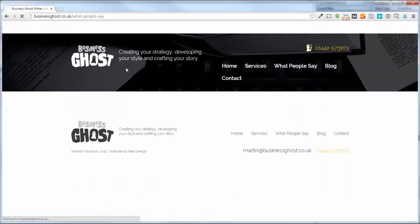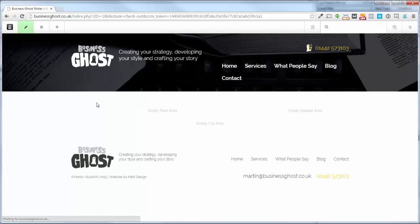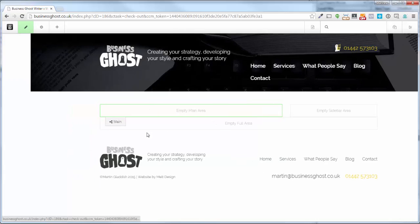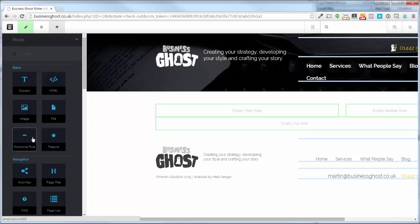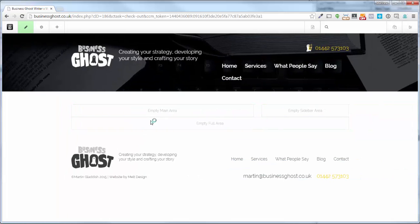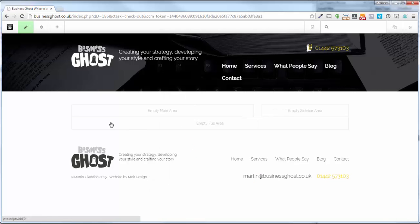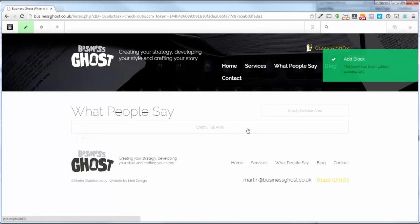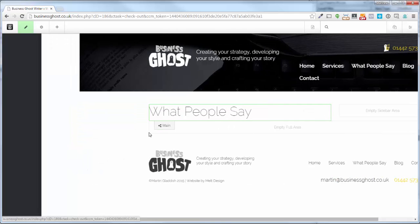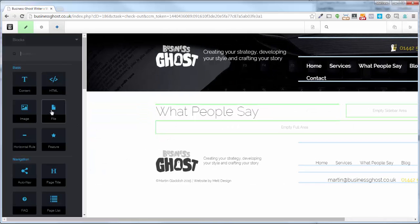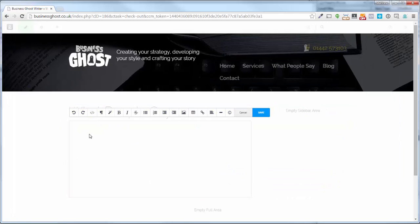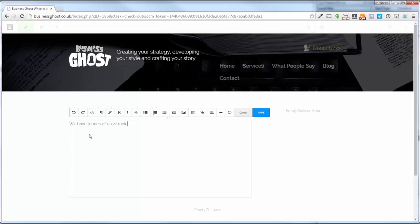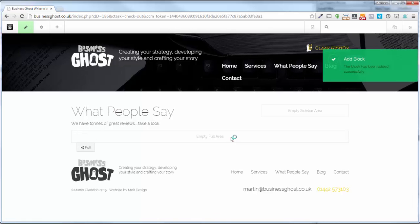And then if you wanted to add your testimonials here, what we can do. So if we're going to put the content here, we can say add a block, click on that, go to blocks. There's a thing called page title. What people say. Yep. That'll load in as a H1. If you want to put a bit of text in and just explain what we want the people to look at. So here again, content. So we have tons of great reviews. Take a look. And add that.